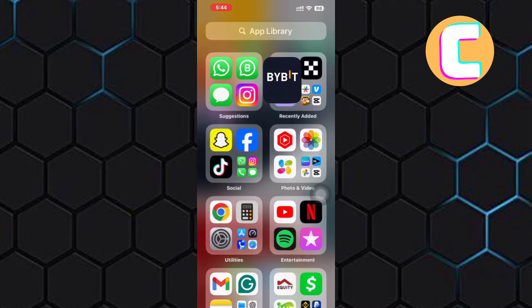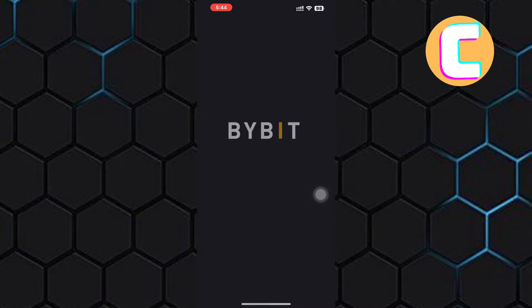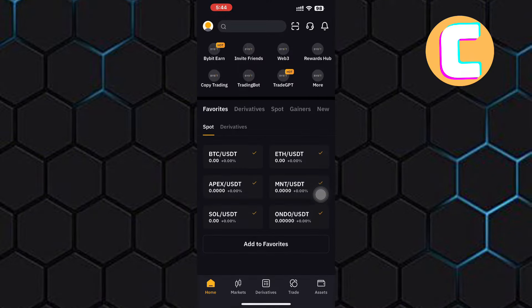First, open or launch the Bybit mobile application. After that, you will land on the homepage of the app, just as you can see here.